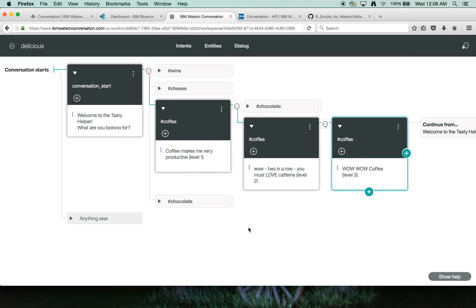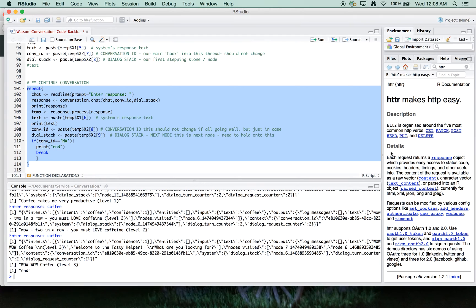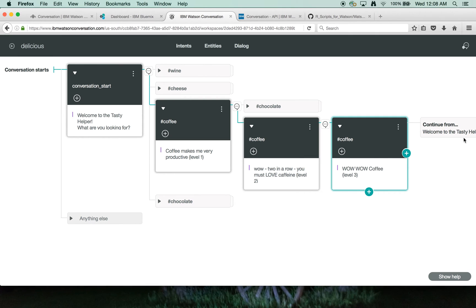So let's go one more for coffee. And again, that's we're here in the process. Coffee, coffee, coffee. And we've popped out the other side and our back to the conversation start.